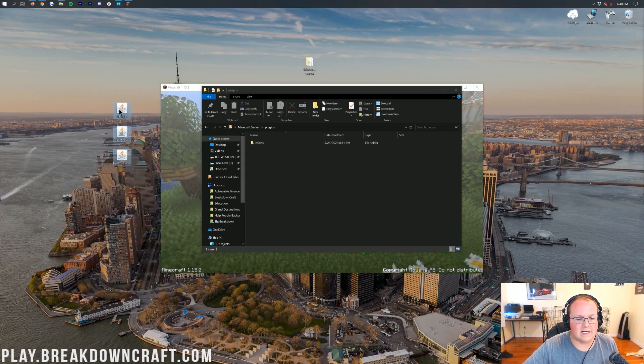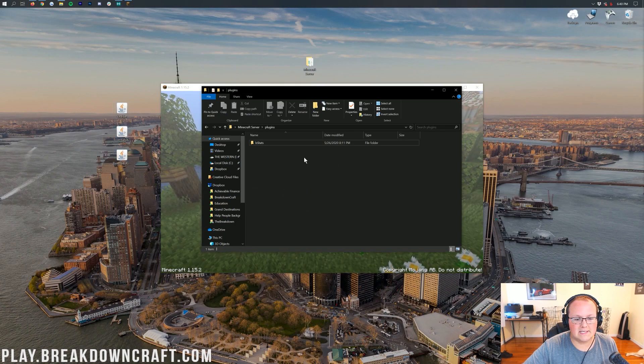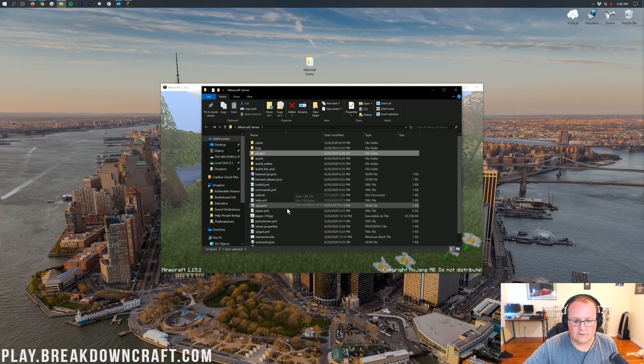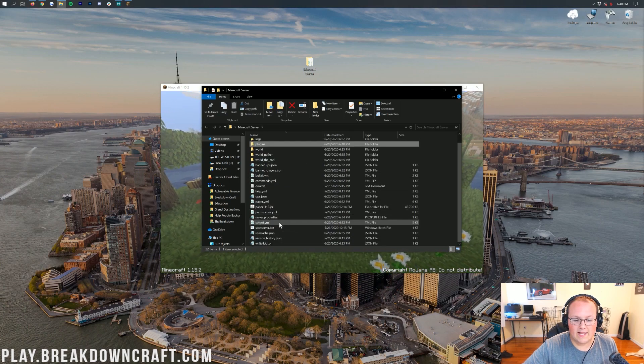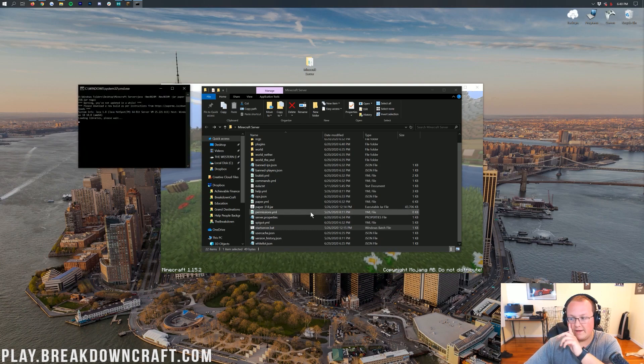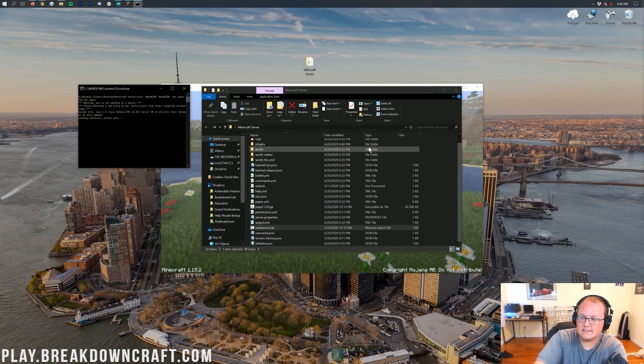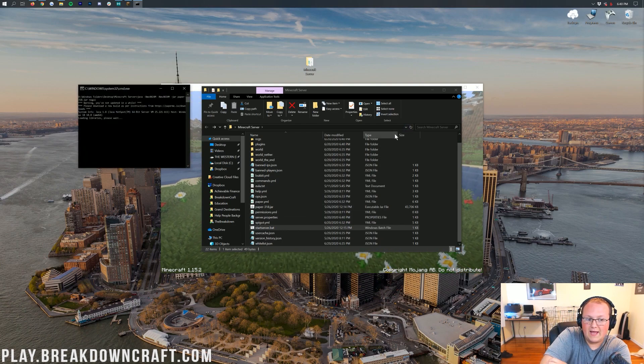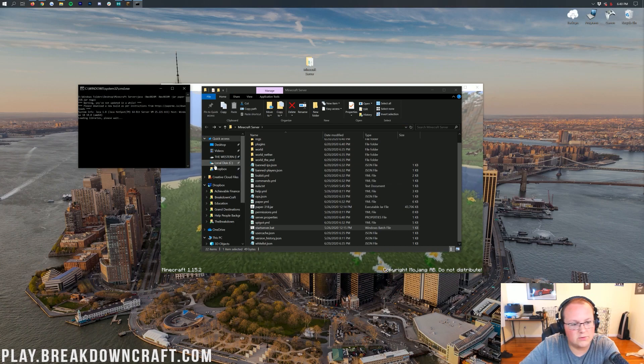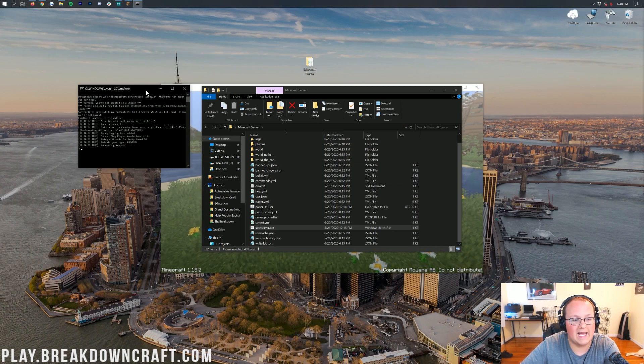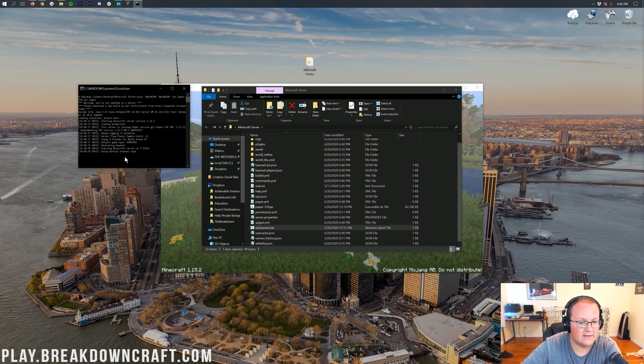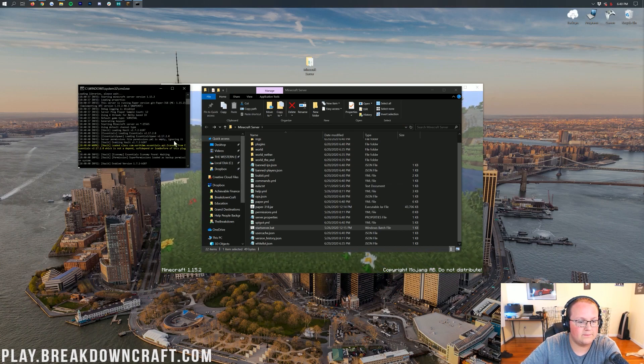So now, go ahead and take Vault, EssentialsX, and Essentials Spawn and drag them into your plugins folder. We can go ahead and now start the server.bat file. And when we do that, we'll be able to actually jump into the server and add slash spawn. It's that simple.